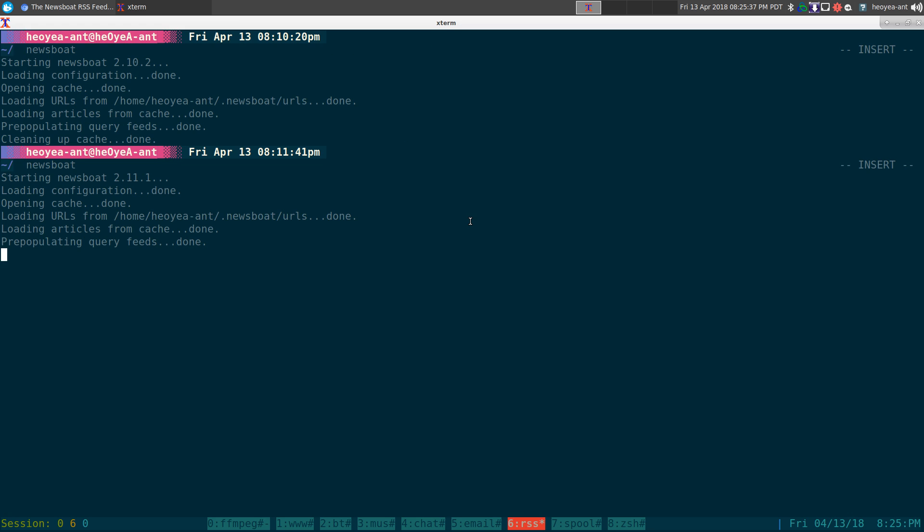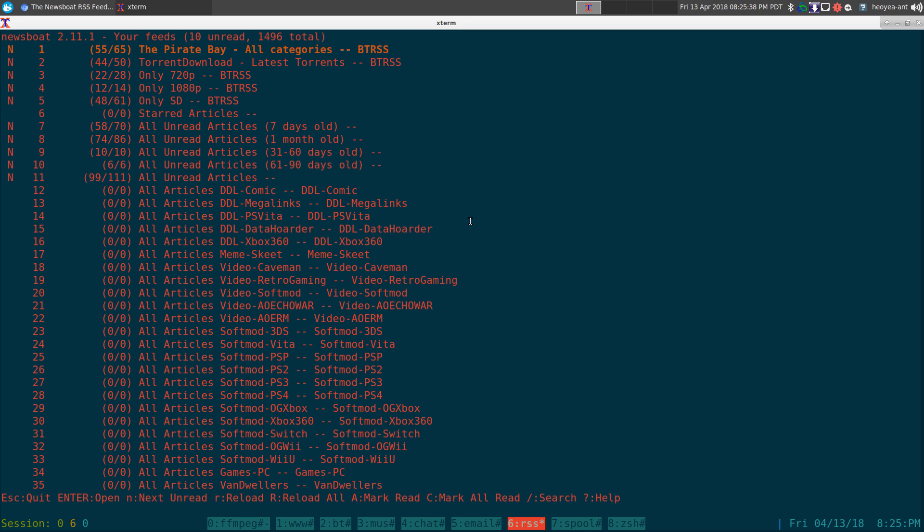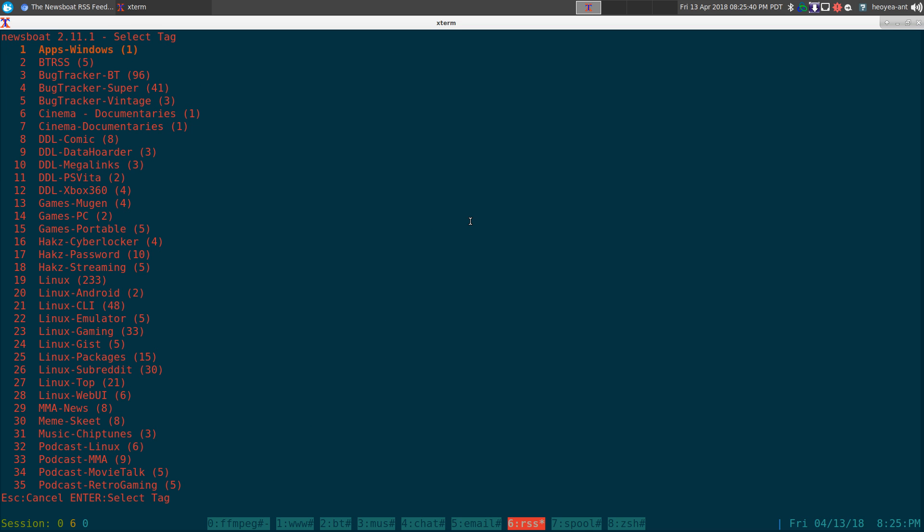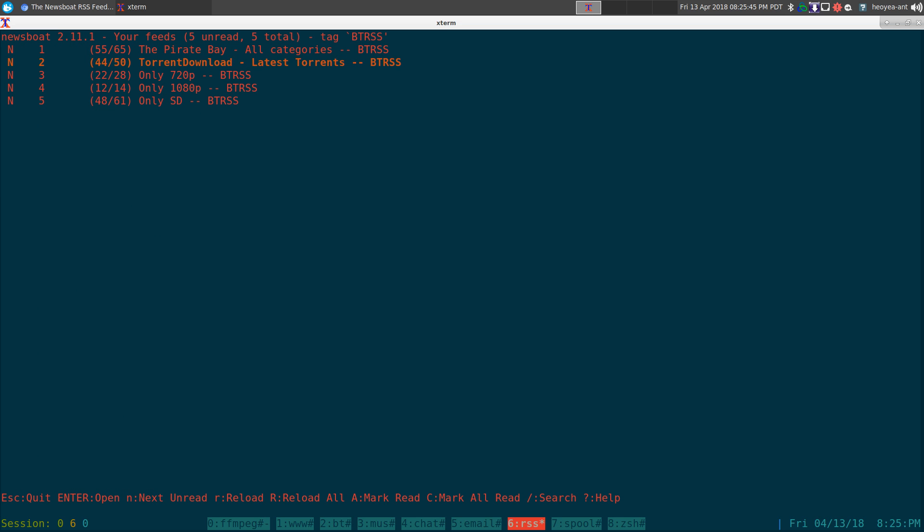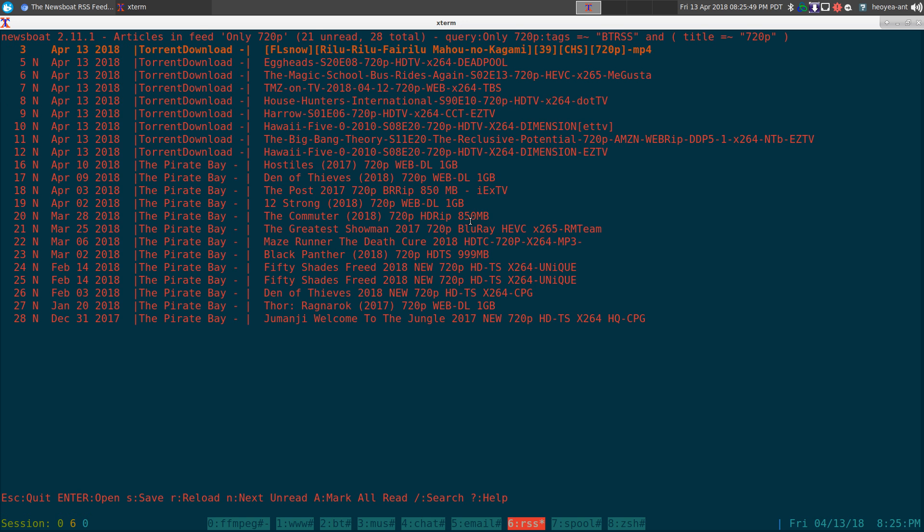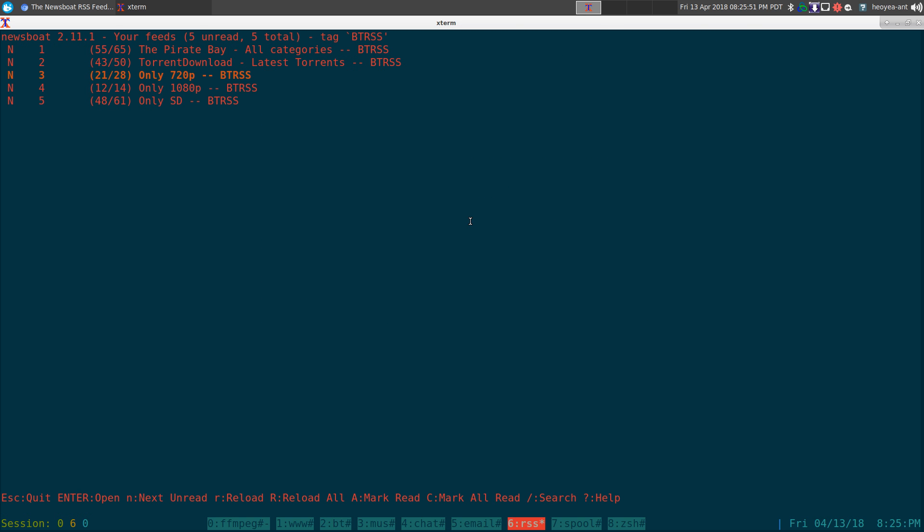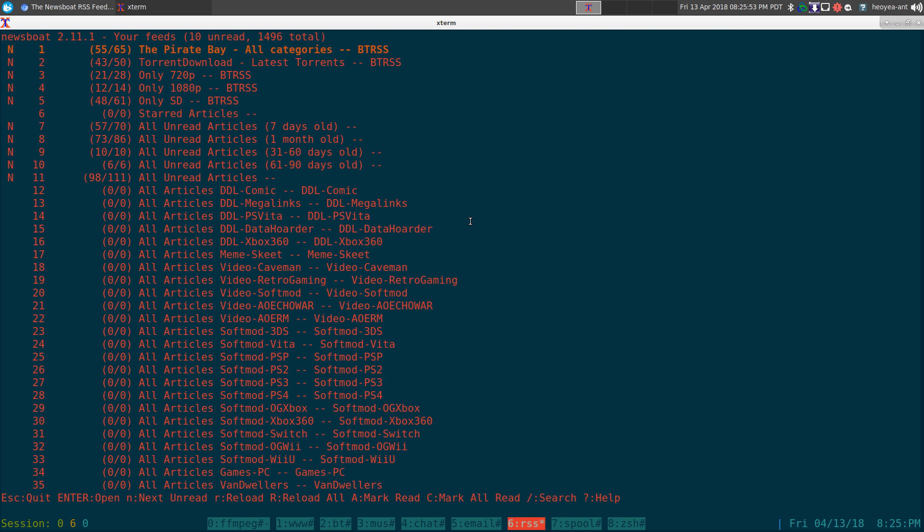I believe if you hit T, it should show up in your BTRSS here, number two here, and all your retagged ones will be in here too. You can access it in that way also.